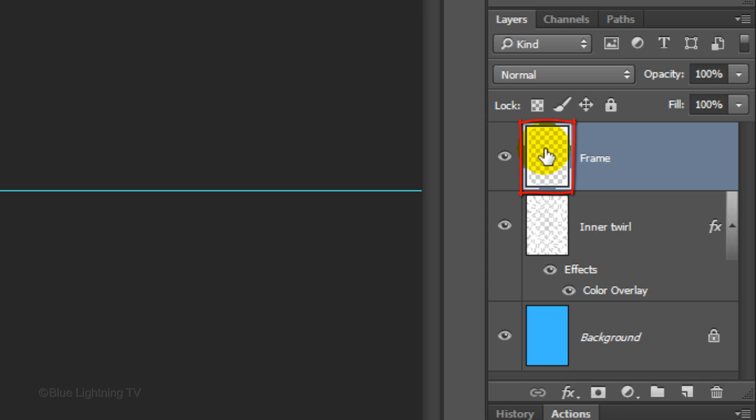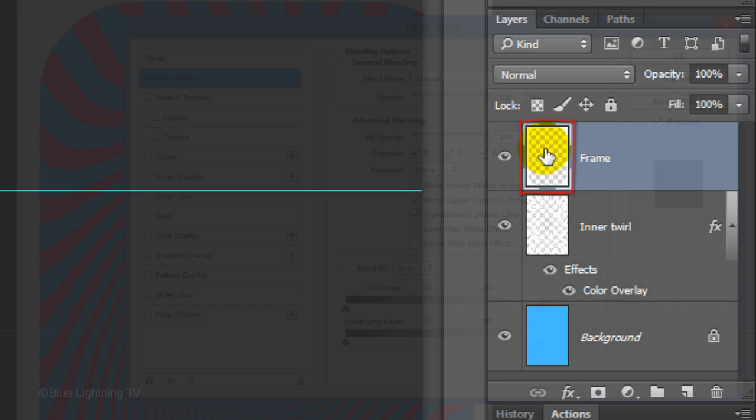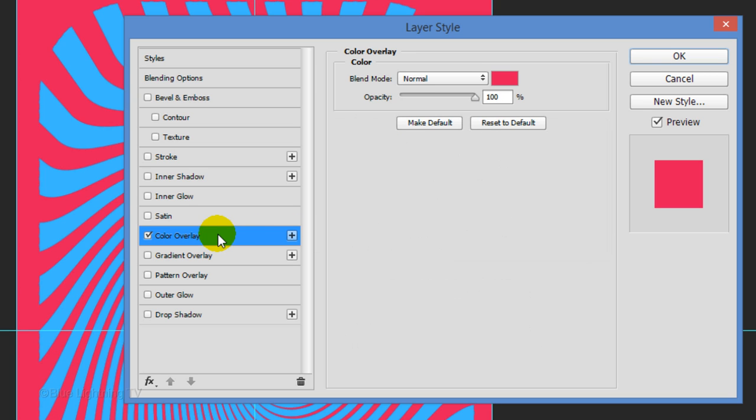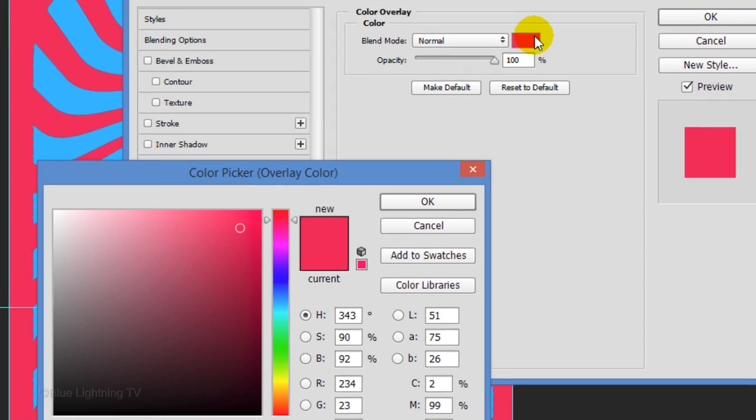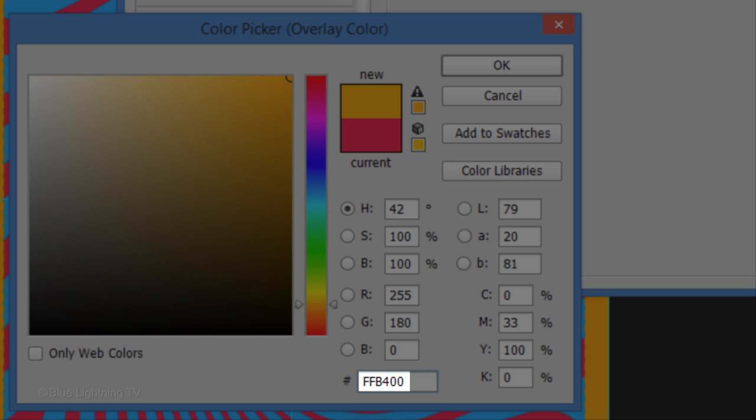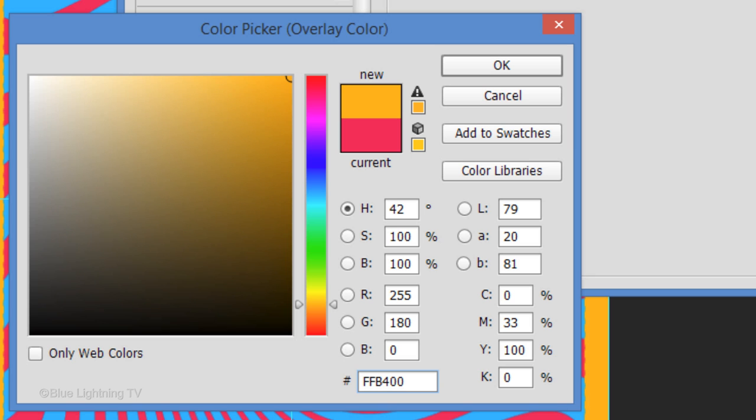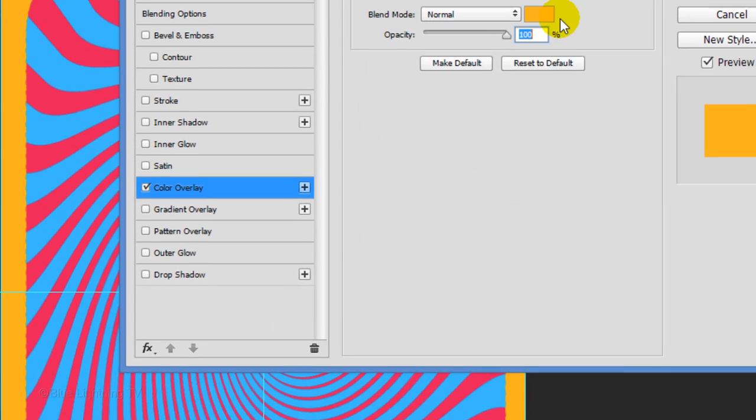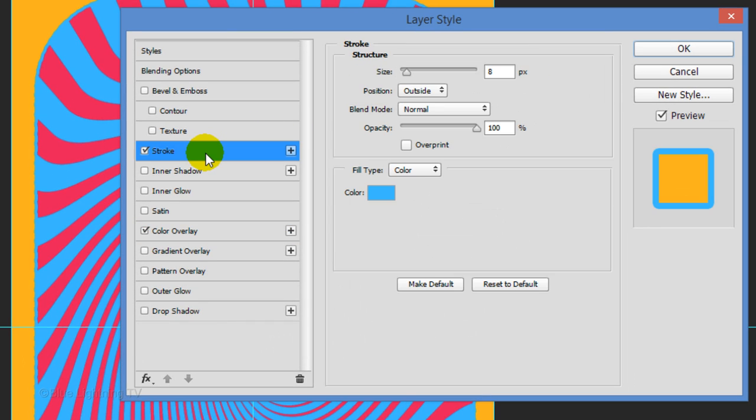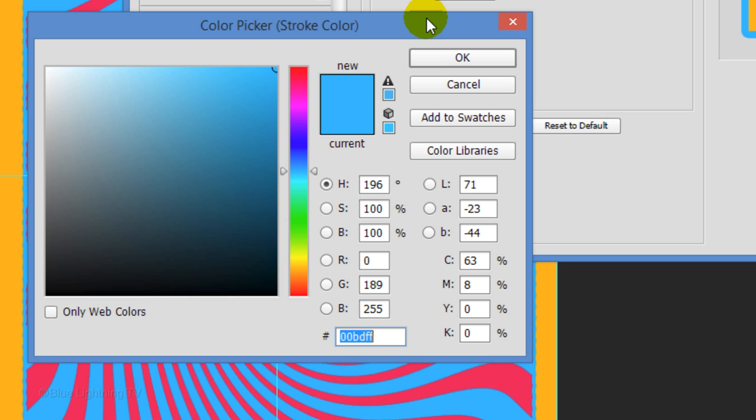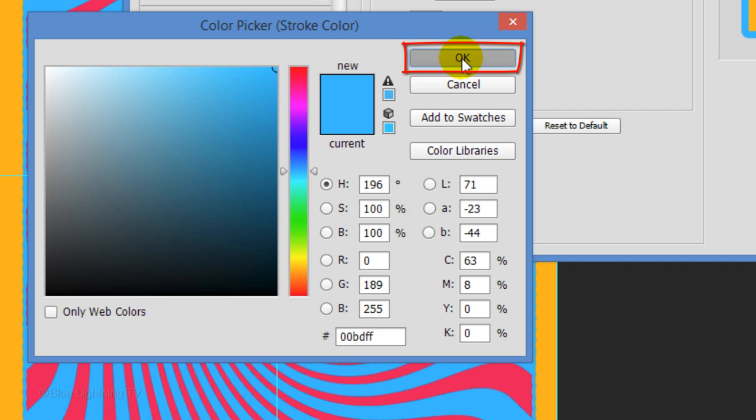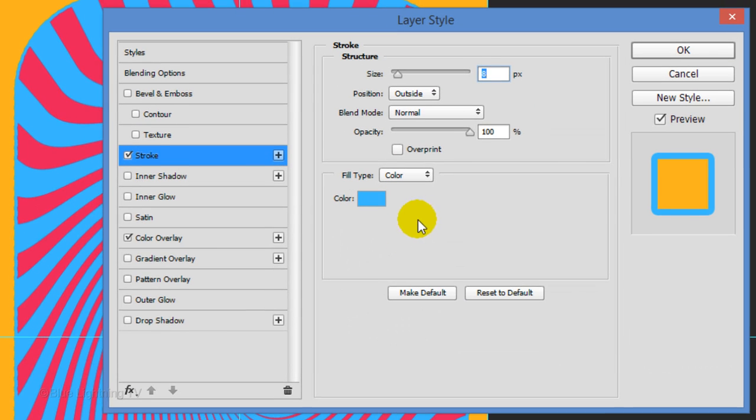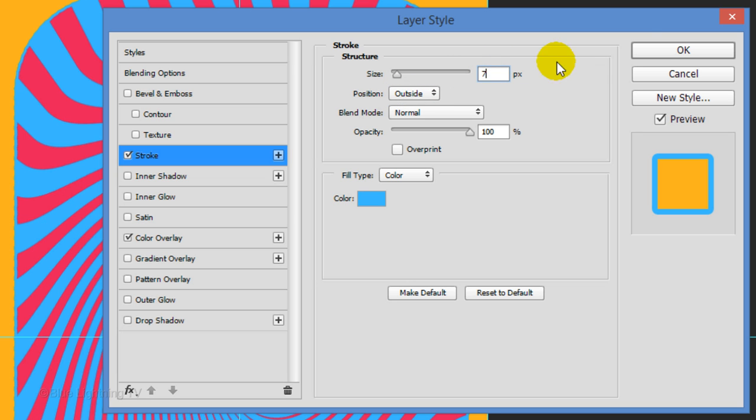Double-click on the thumbnail of the frame layer to open its Layer Style window. Click Color Overlay and the color box. Pick a color you like for your frame, and as before, write down its hexadecimal numbers and its general color. Then press Enter or Return. Click Stroke and the color box. We'll use the same color as we picked for our background. Find the hexadecimal numbers you wrote down for it and type it in. Then click OK or press Enter or Return. The size is 7 pixels and the position is outside. Then click OK.